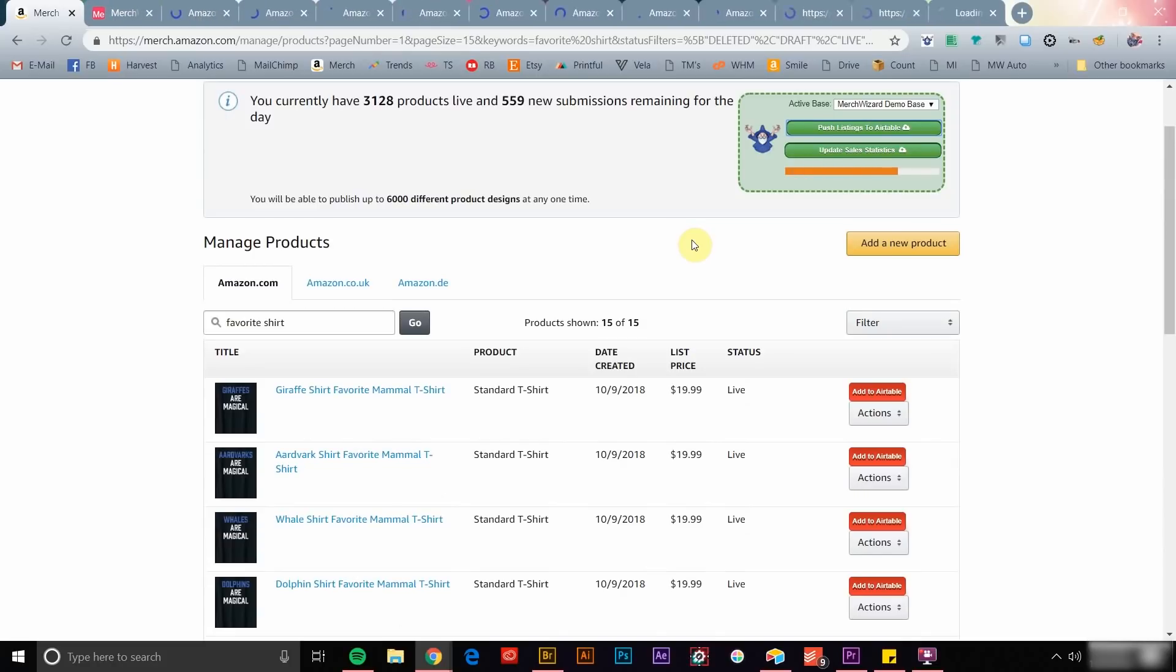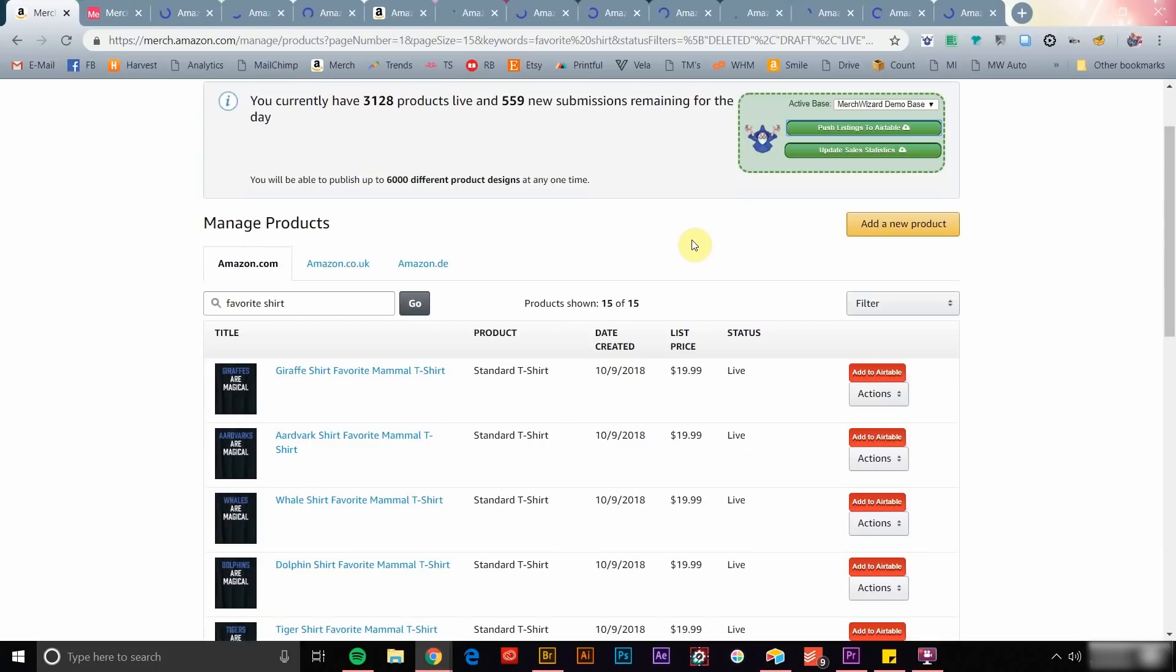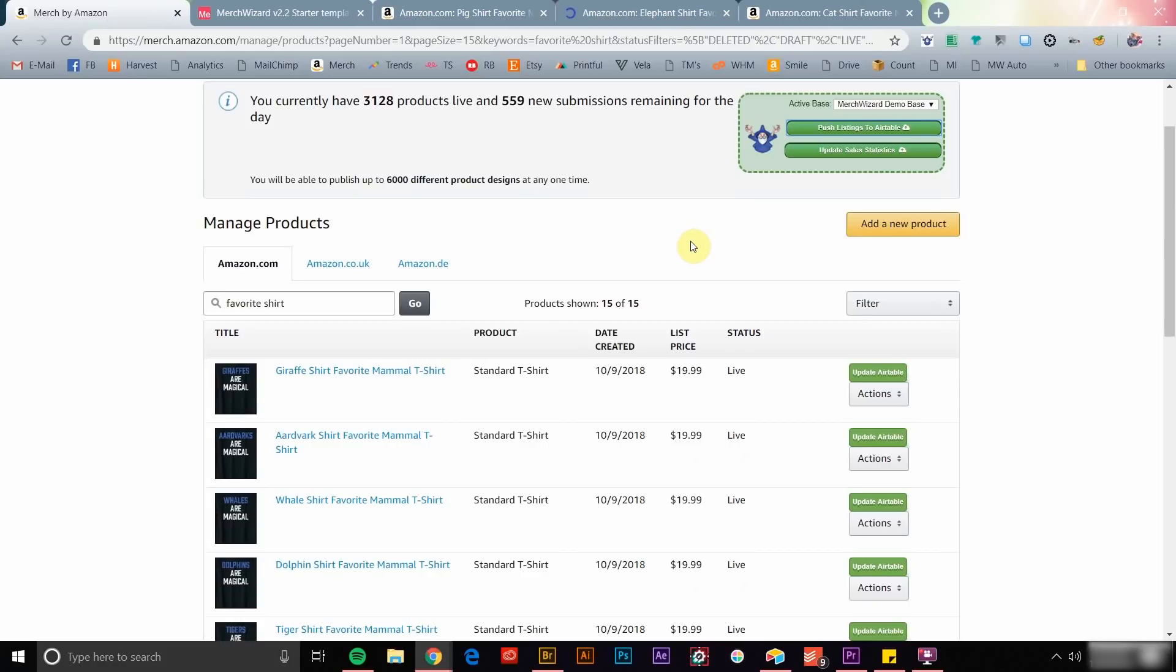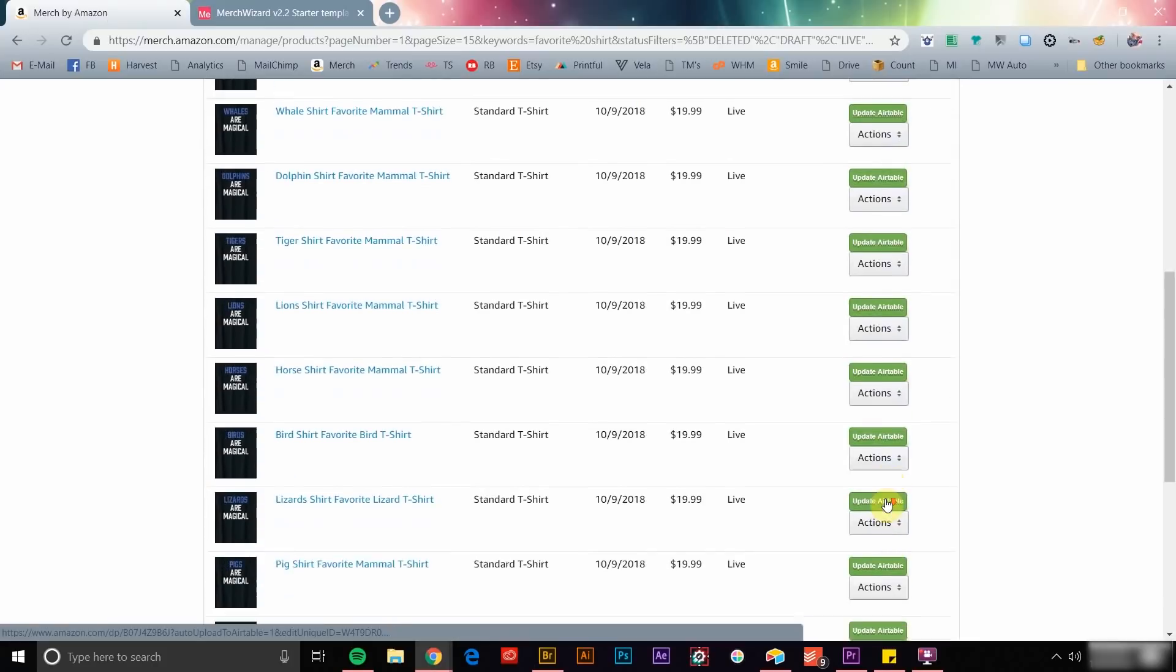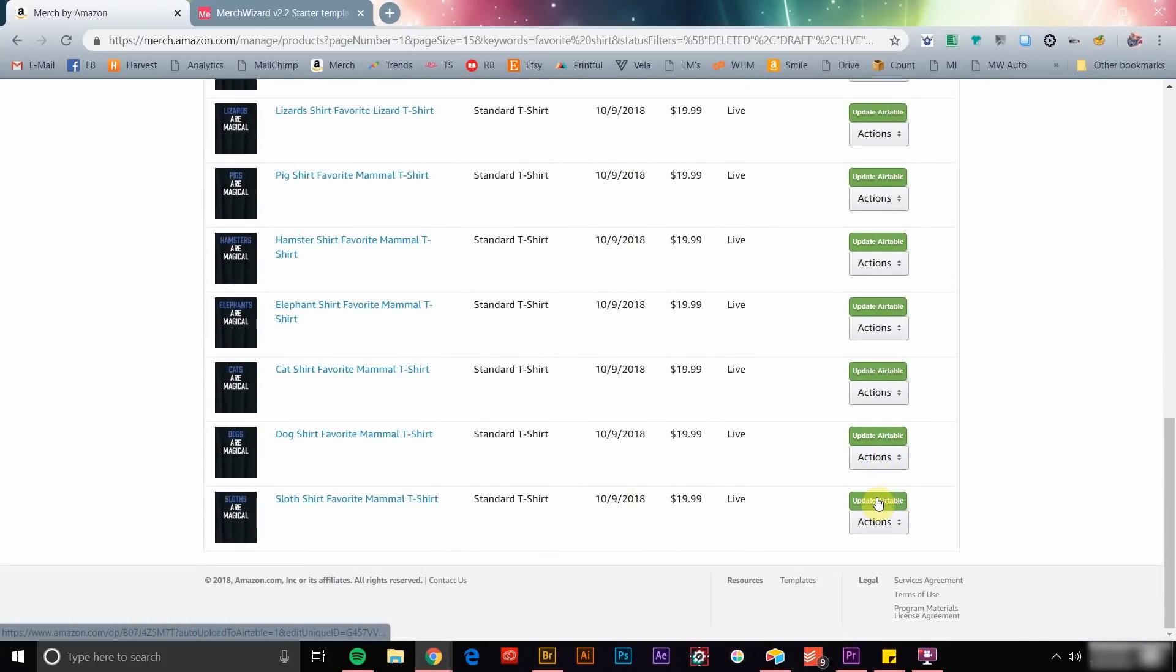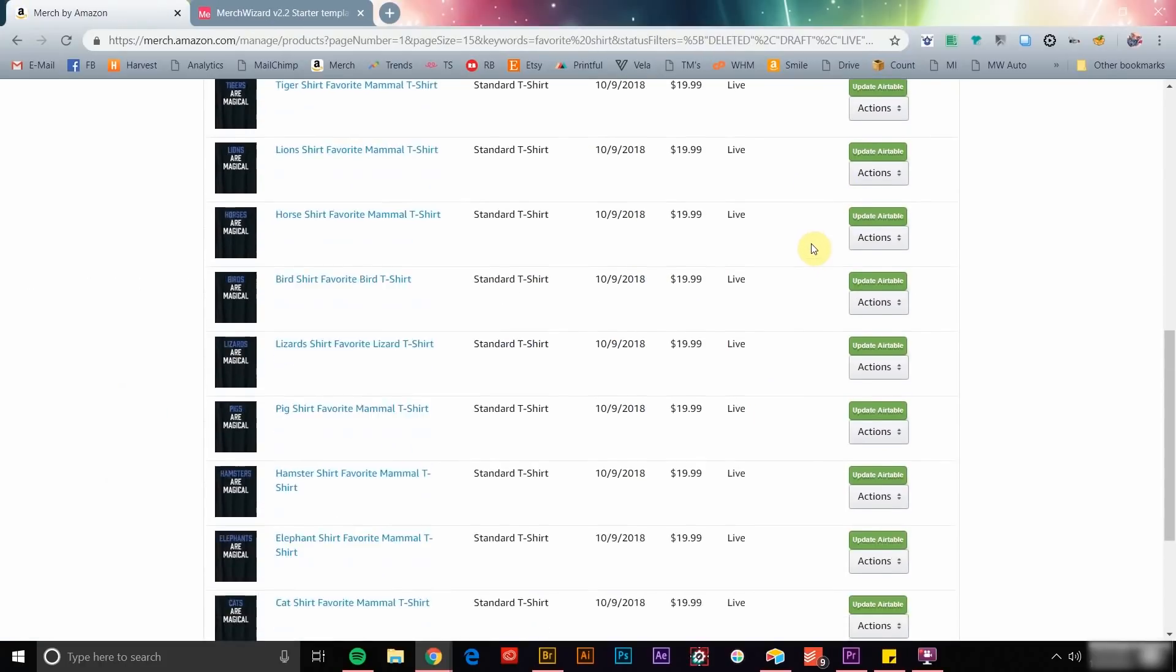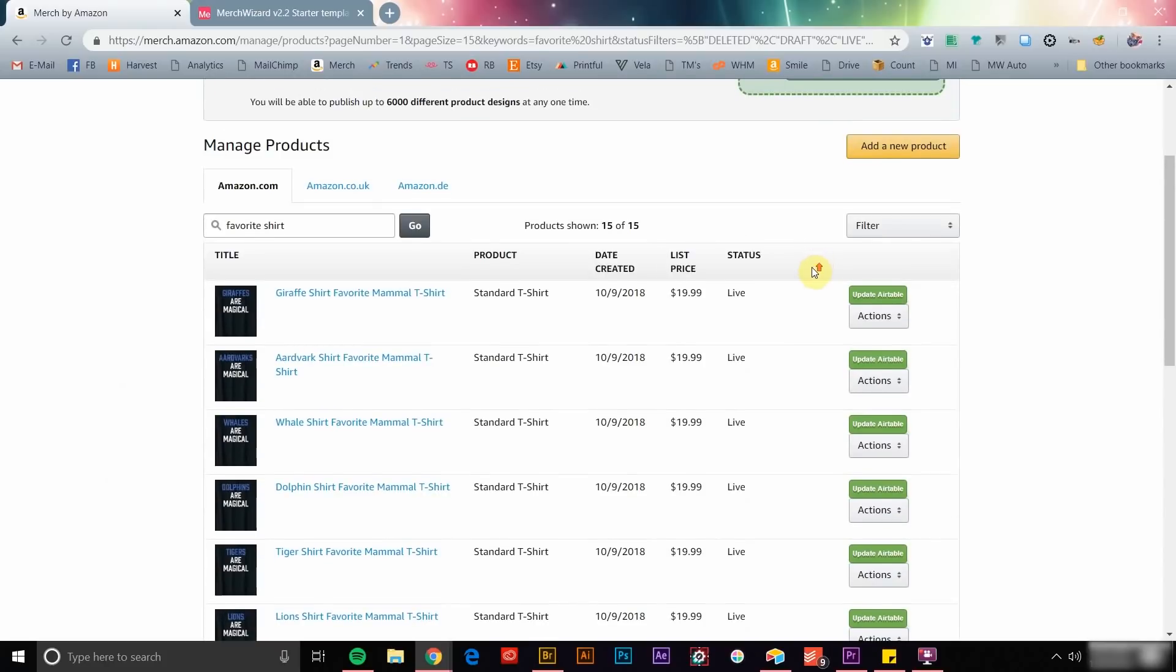As you can see, as each listing is processed, a new tab is opened and then automatically closed by Merch Wizard as the data is transferred into your Airtable base. Once the record is complete, the Add to Airtable button next to that listing will turn green and will now read Update Airtable so you'll know. Clicking the green button will never create a duplicate record, but rather update any new information.